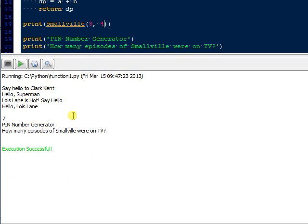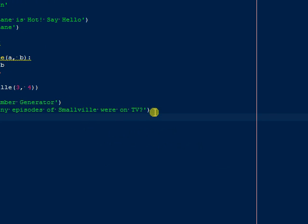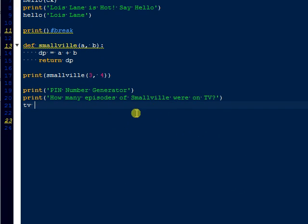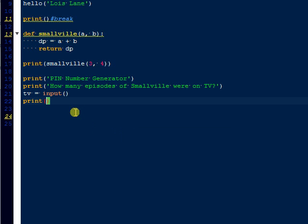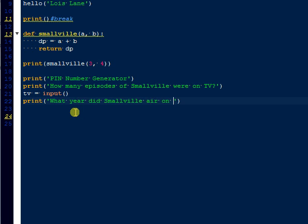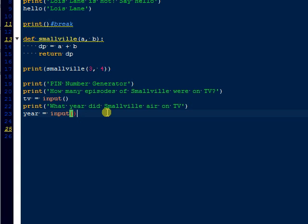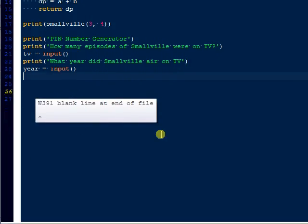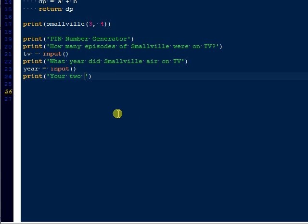So now let's get back to where we're going to ask somebody to do something. So what we're going to do now is put TV equals input, meaning that you're just going to type something in. And then we'll put what year did Smallville air on TV. And then we're going to come down here and put year equals input. And so now what we're going to do is, we're just trying to gather numbers to make a random. It's not really going to be random since we didn't import random.